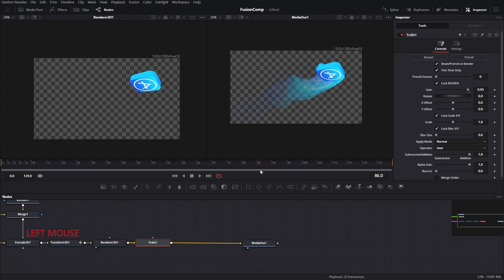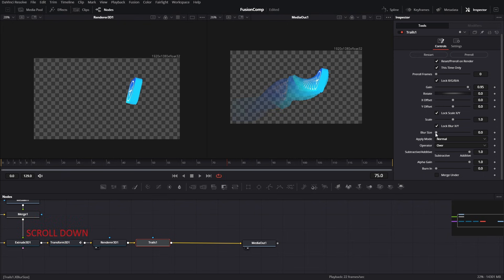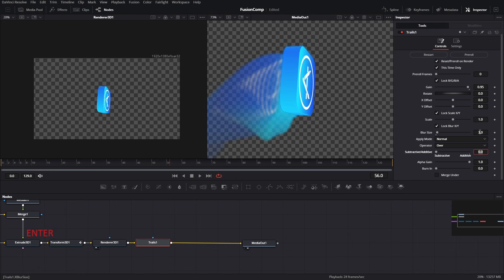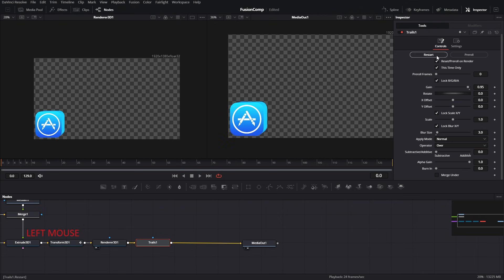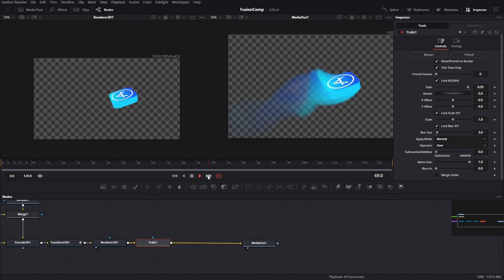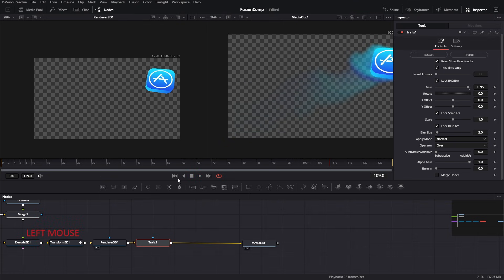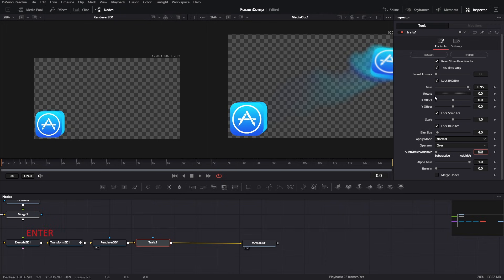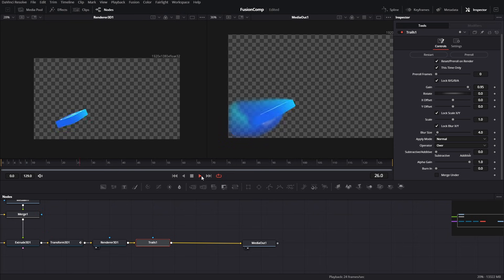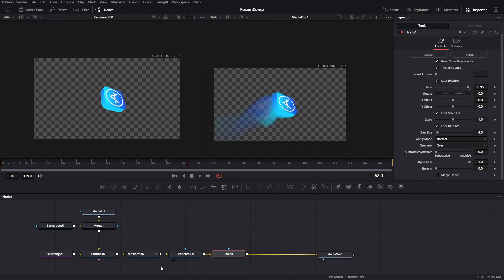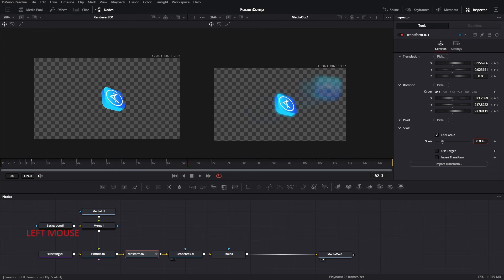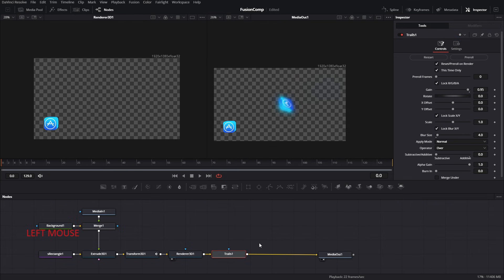The copies of the 3D icon created by the Trails tool are too sharp. We need to increase the blur size to reduce the sharpness. Let's start with a value of 3, go to the beginning of the animation, press Restart, and play. The result is close but I need to adjust the blur value more — let's go with a blur size of 4. Move to the first frame, press Restart, then play. I like this result. The icon is also a bit too big, so select the Transform tool and decrease the scale.